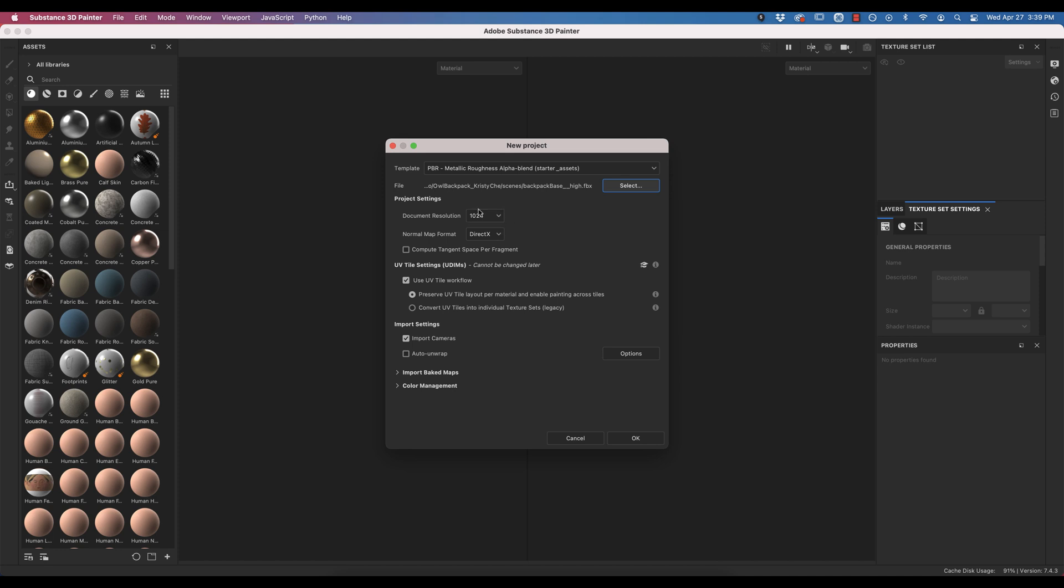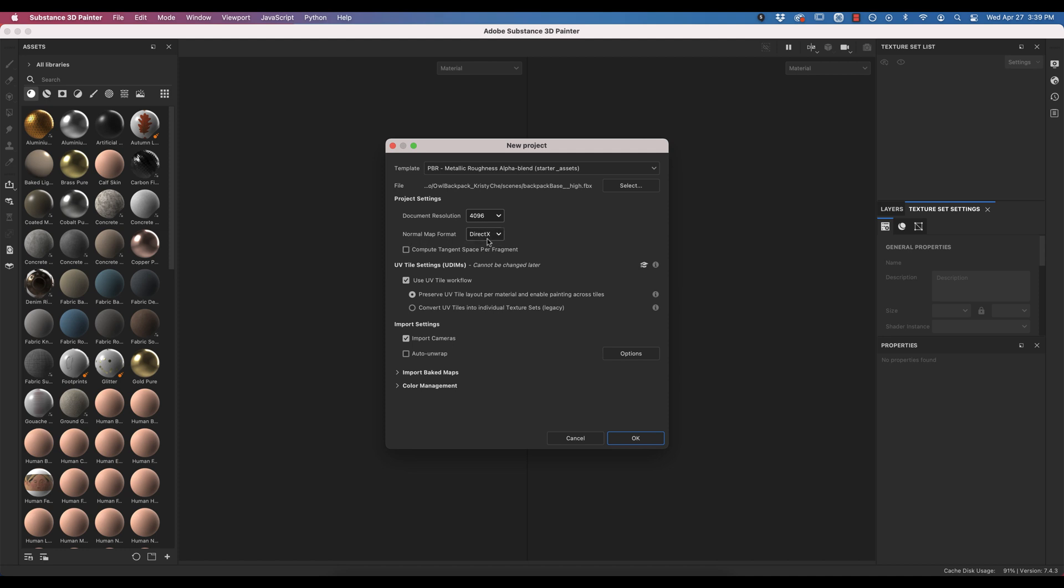For Document Resolution, this will be the size of your textures. If you have a strong computer, I recommend doing 4K textures, but if your computer is really struggling, you can do 1024 or 2048. Normal map format is determined by whether you're using your model for Unreal Engine or for Unity. DirectX is for Unreal Engine, and then you have to compute tangent space per fragment. If you'd like to use Unity, do OpenGL and leave this setting off. Since I like Unreal Engine more, I'm going to do these two settings.